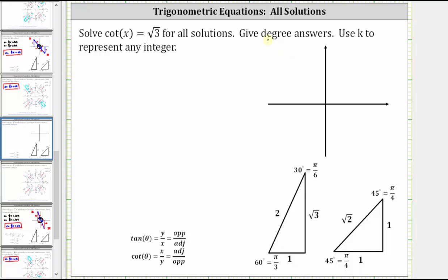The first step is to recognize that the cotangent function value is positive. On the coordinate plane, cotangent theta is equal to x divided by y. We want x divided by y to be positive. Both x and y must be positive, or both x and y must be negative, which means these solutions will be in the first quadrant where x and y are positive, or the third quadrant where x and y are both negative.